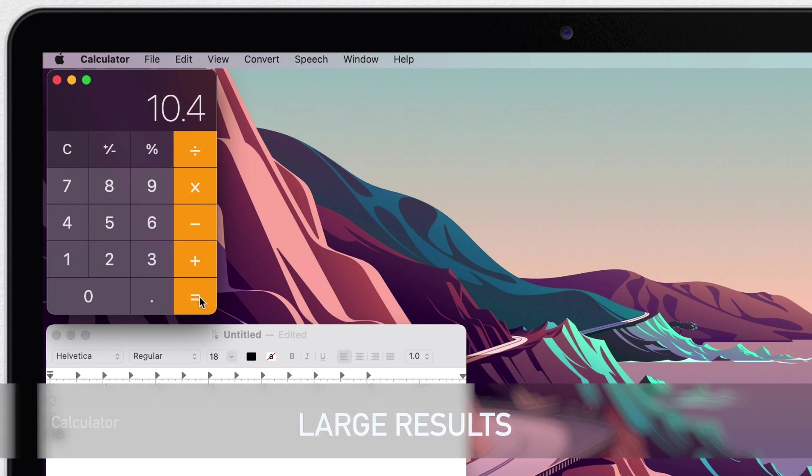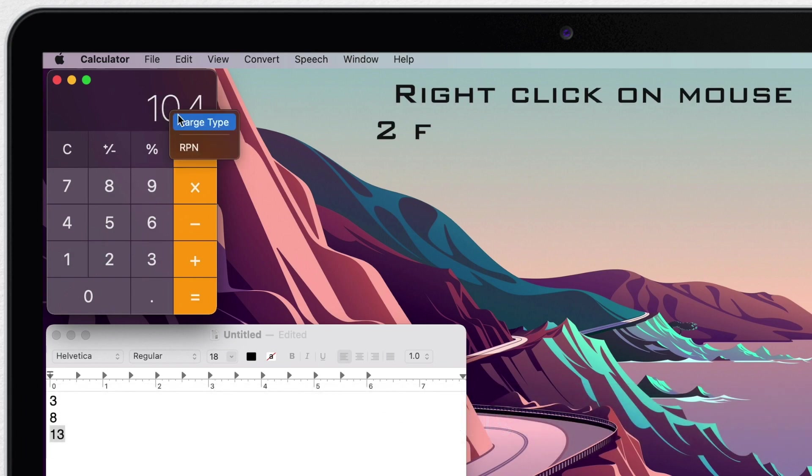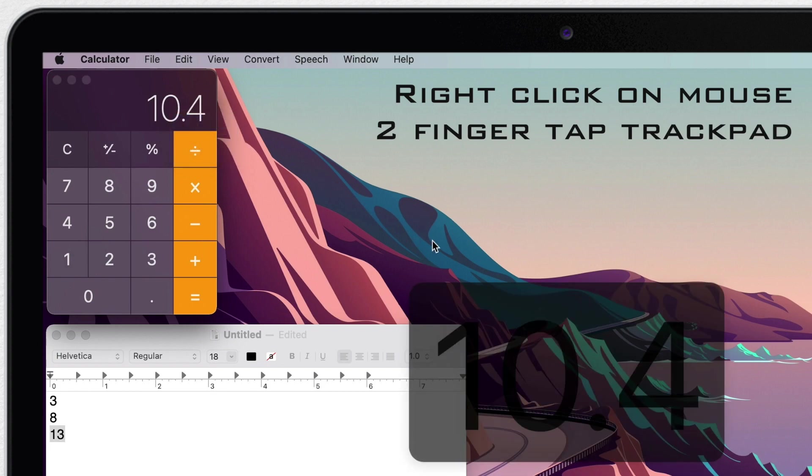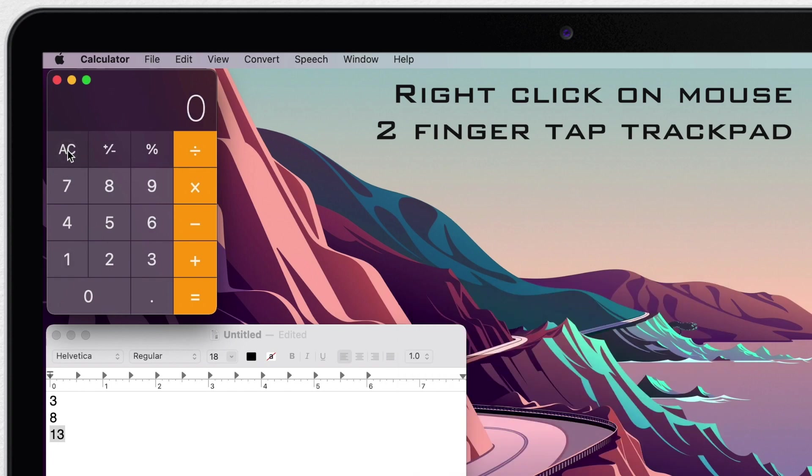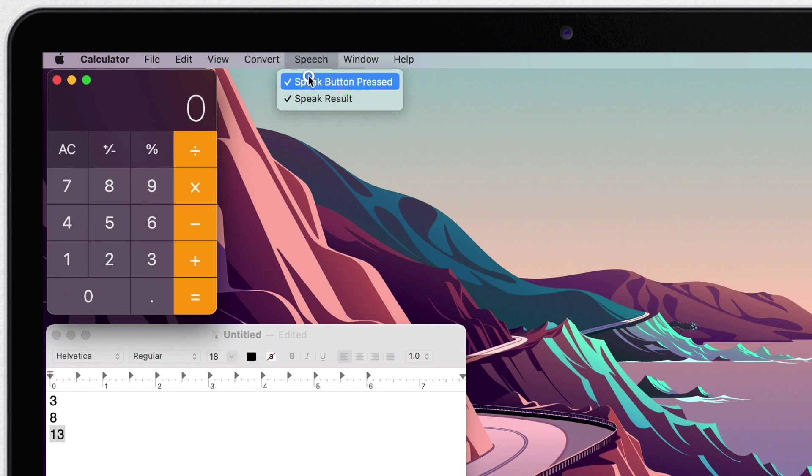Another thing you could do is to show the result larger and in the middle of the screen. Once I have a number here, I can right click it or two finger click on the trackpad and select large type. It will appear here. Well, it doesn't do anything else. It will disappear once you click on another number. So it's kind of a useless feature, but just good to know that it exists.